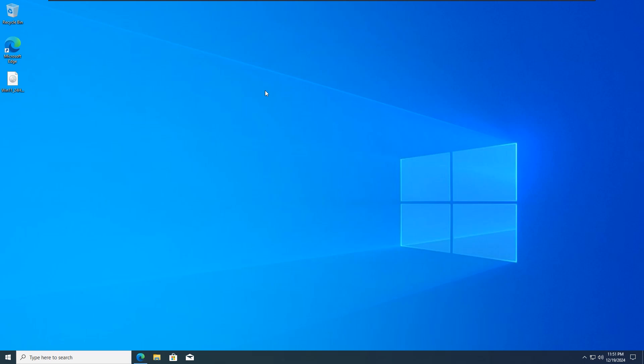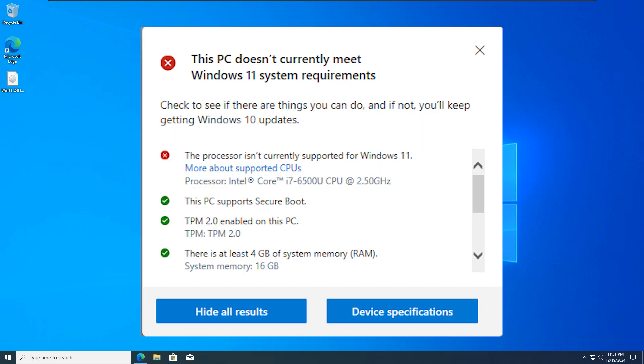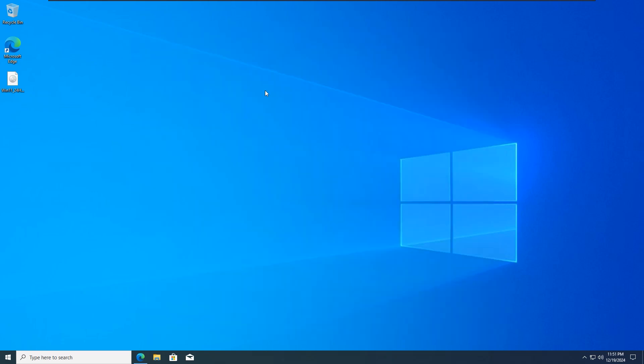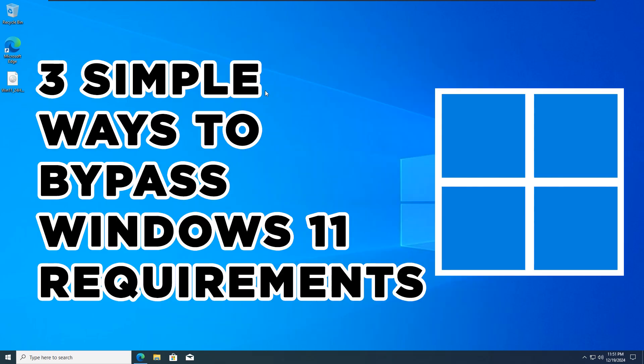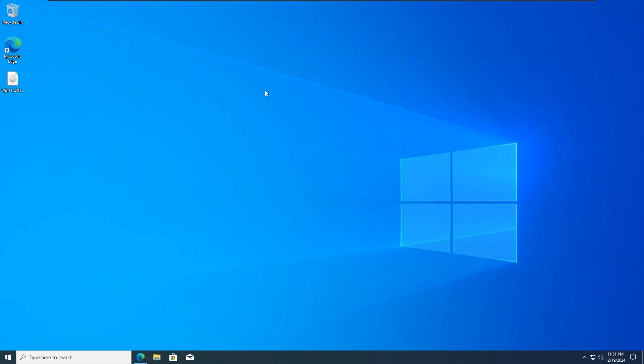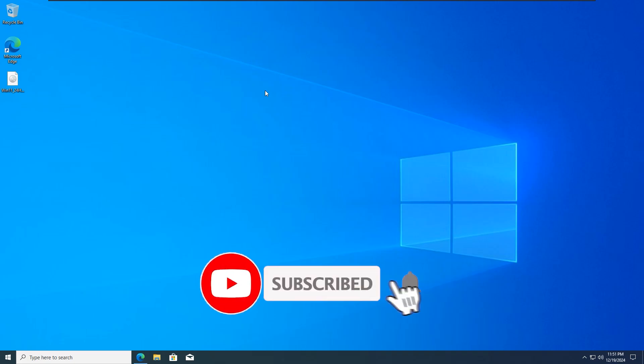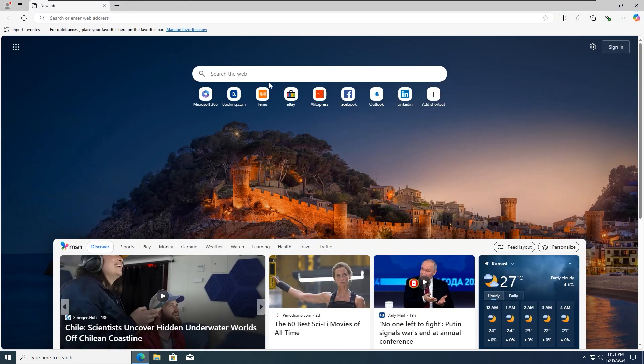Hello everyone, in this video I'm going to show you how to bypass the Windows 11 requirement and install Windows 11. I will show you 3 simple ways to bypass Windows 11 system requirements. You can use this to perform an in-place upgrade from Windows 10 or an older version of Windows 11 to the newer version of Windows 24H2 on unsupported hardware. So without wasting time, let's get started.